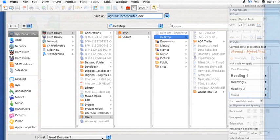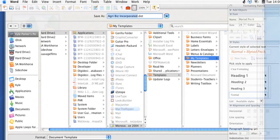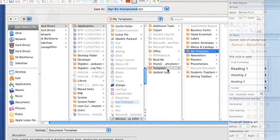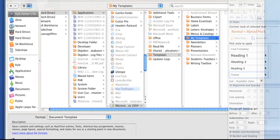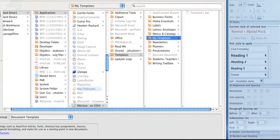Instead of saving it as your regular Word document, you want to come down here and save it as a document template.